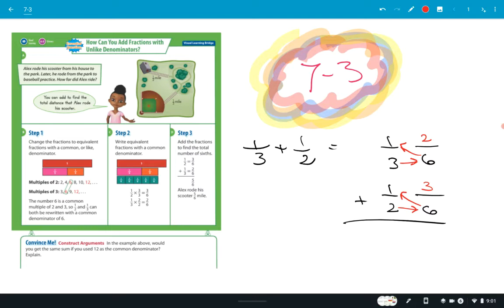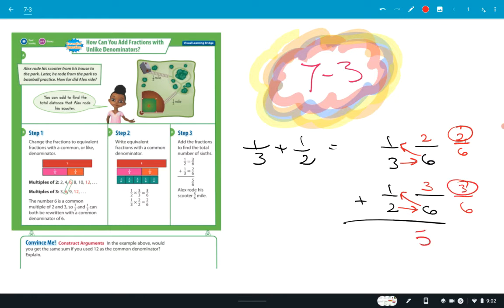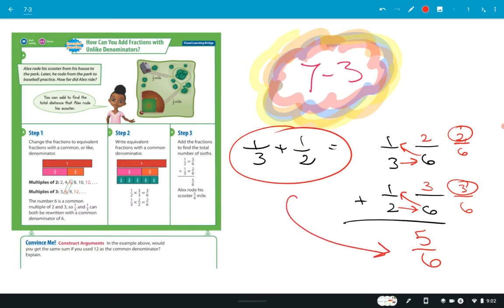That's how you rename these, and now we have equivalent fractions. We've renamed one third to two sixths and one half to three sixths. If the denominator is the same, all you have to do is add the numerators. What's three plus two? Five. So the answer is five sixths. One third plus one half equals five sixths.